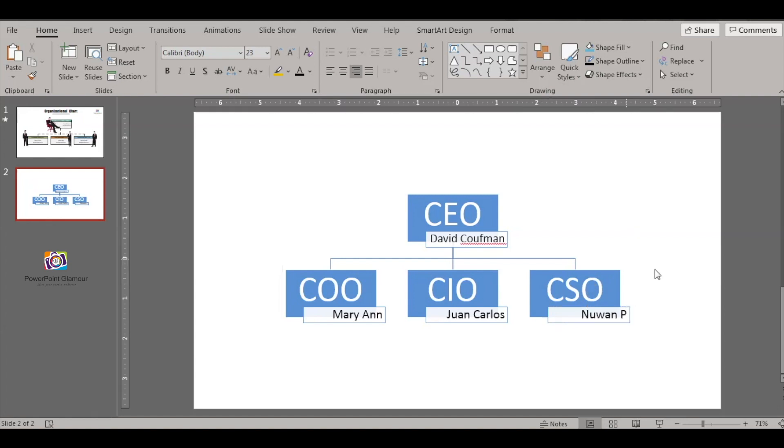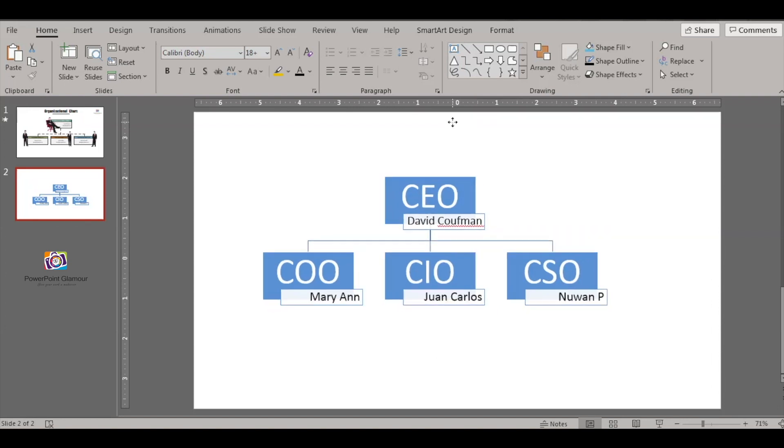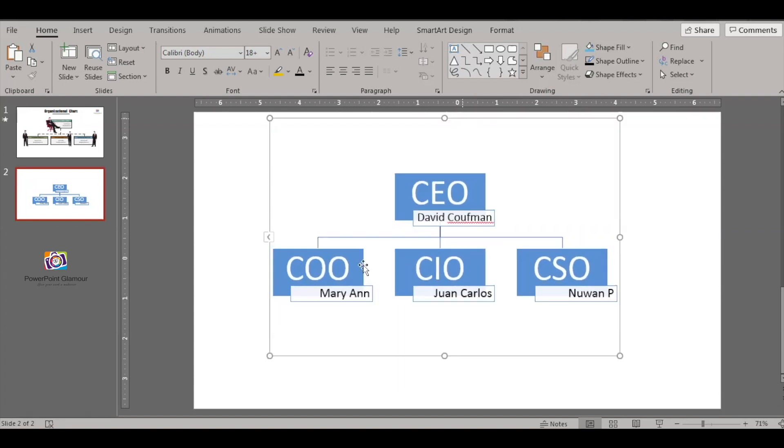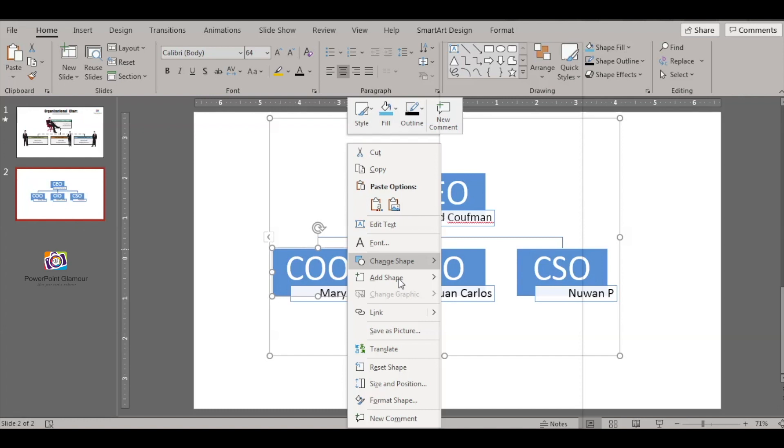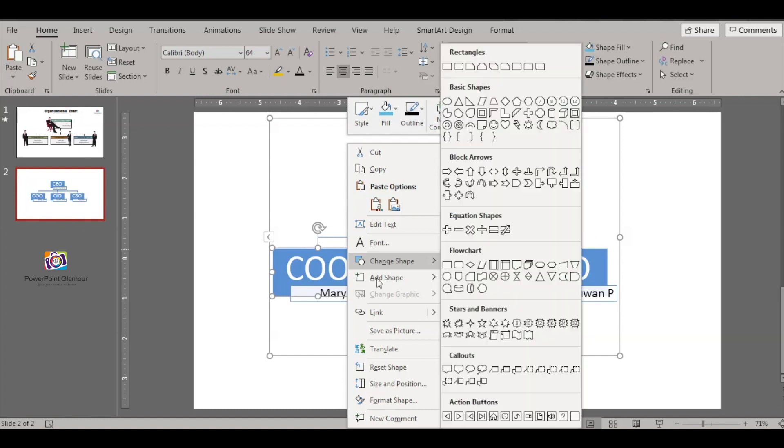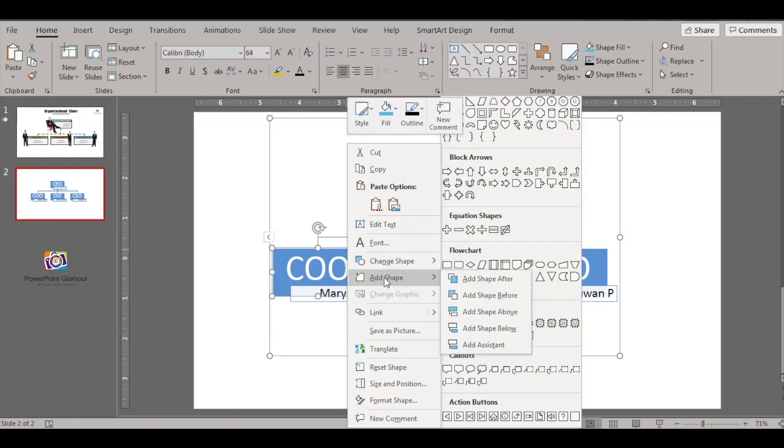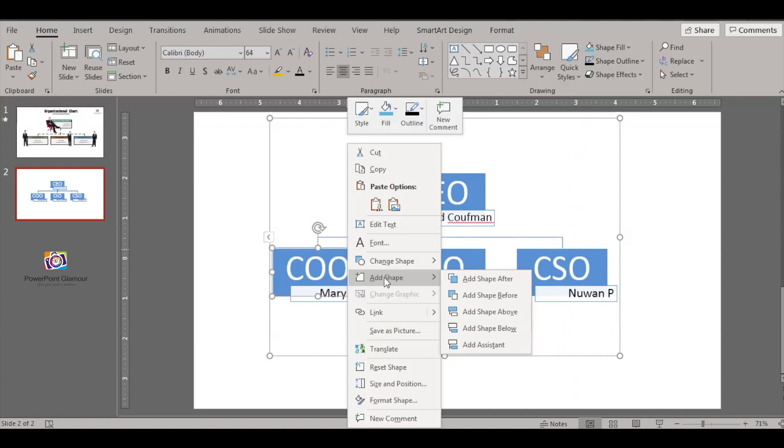So you have this. Now again if you feel this is not enough, for example there would be two managers under the CEO, so select this shape, right click on it and say Add Shape. Add shape, and then say add shape.